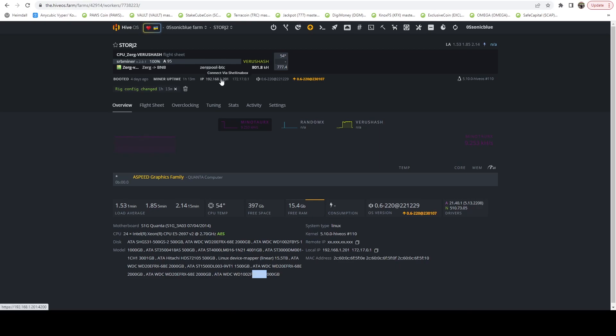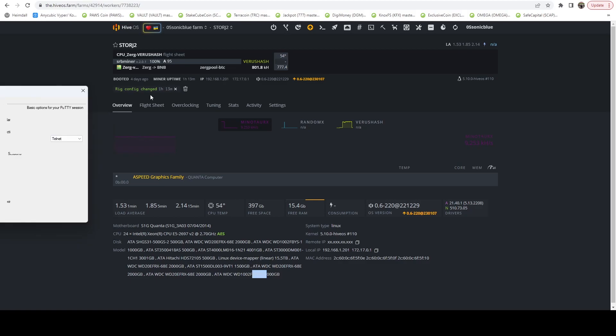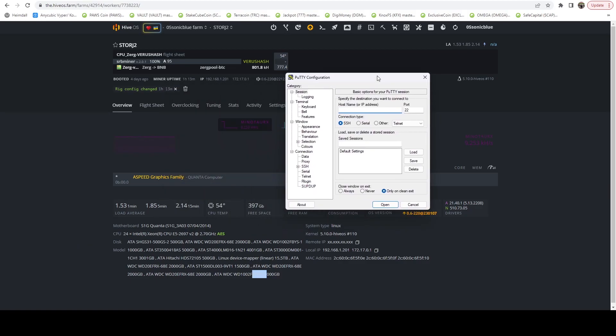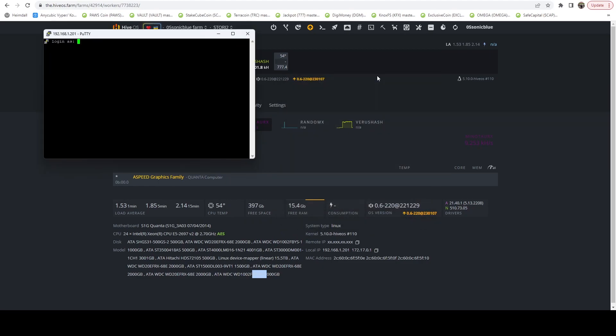We're just going to grab the IP and I'm going to use PuTTY to SSH into the server. I'm going to log in with my Flux node account, not my HiveOS account.